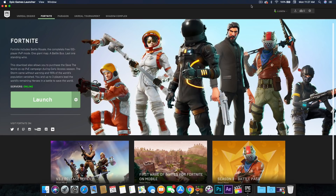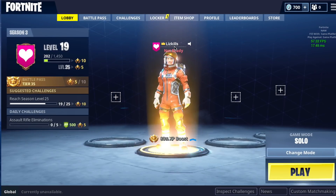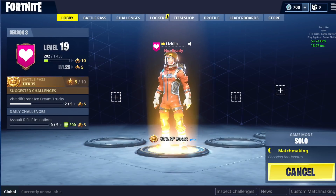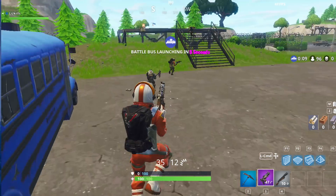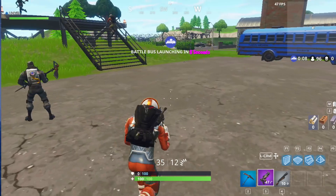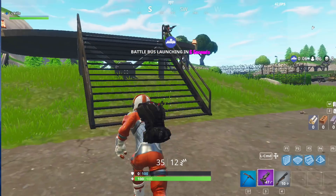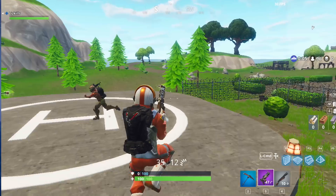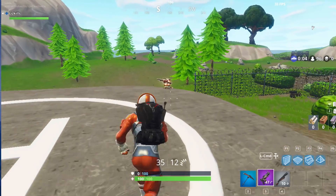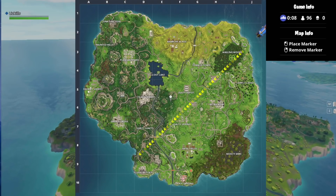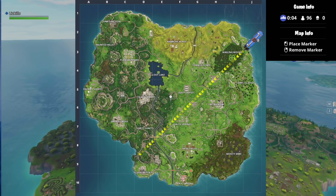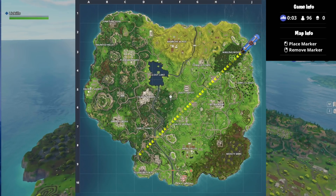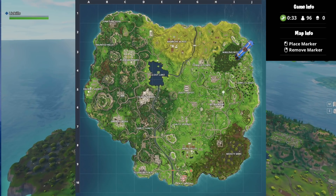Let's go ahead and launch the game, and I'll give you guys a preview. My name is Liz Kills if you want to add me. I mentioned that I suck at this game — I started playing like two days ago, so please do not judge me. This game makes me so nervous, especially because y'all are watching me. I get more nervous now because I suck.